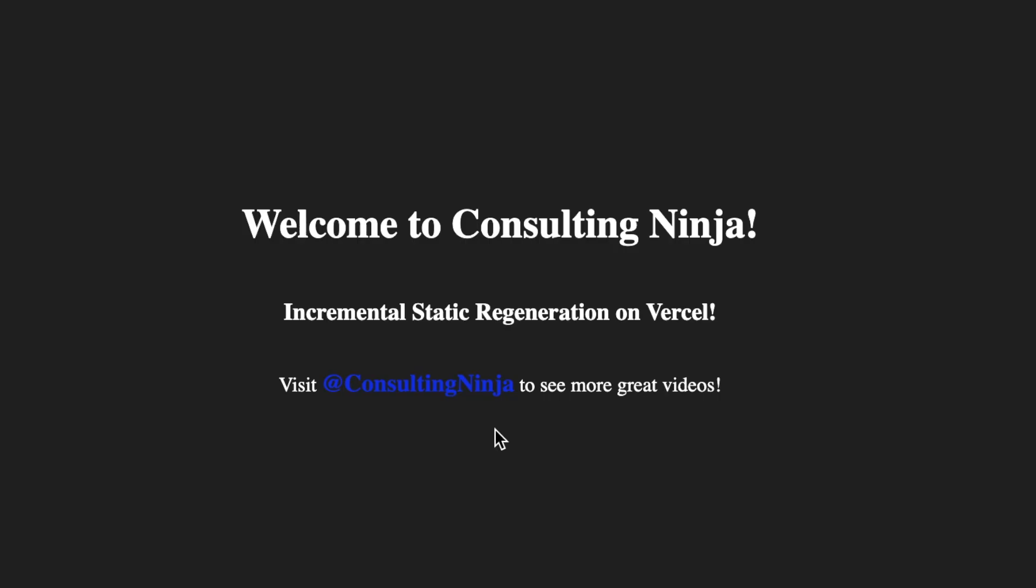Hello and welcome to another exciting video. Today we are going to be playing with incremental static regeneration using SvelteKit and Vercel. It's time to see what all the fuss is about. Let's jump right in.